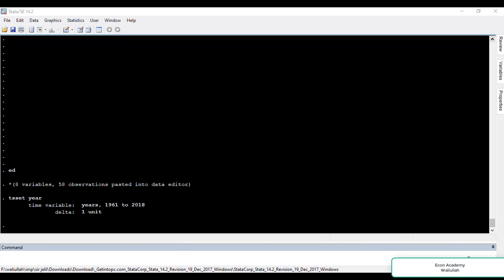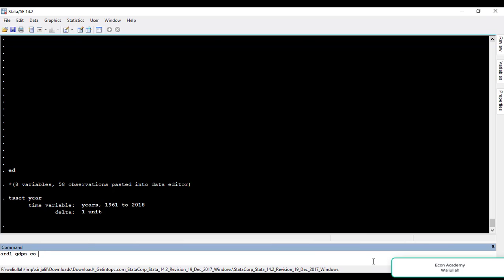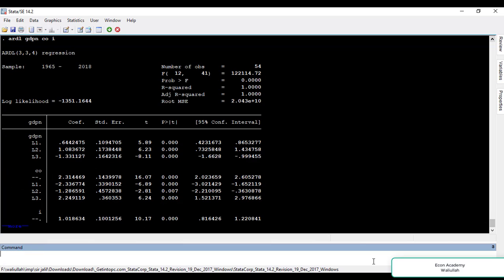For running an ARDL model we have a command which is ARDL. We will write this in the command section: ARDL, then the name of the dependent variable which is GDPN, then the names of the independent variables which are consumption CO and investment, and then we press ENTER. These are the results of the ARDL model.